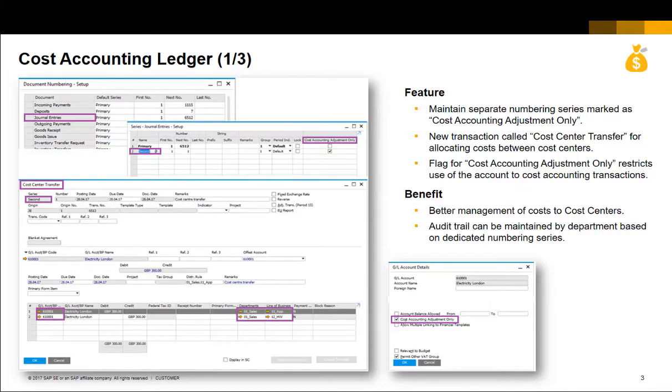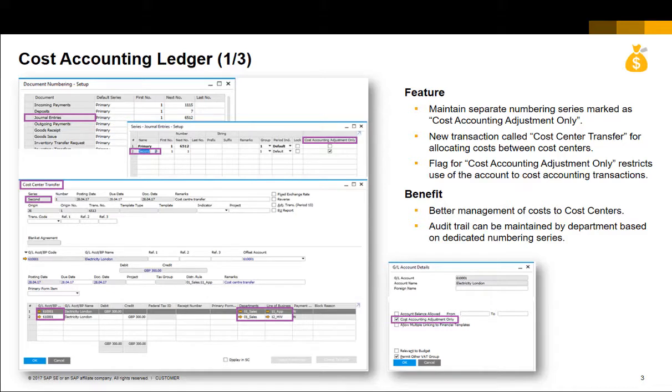There is now a new cost center transfer transaction. In the account definition, a flag for cost accounting adjustment only restricts the GL accounts for use in the new cost center transfer transaction.